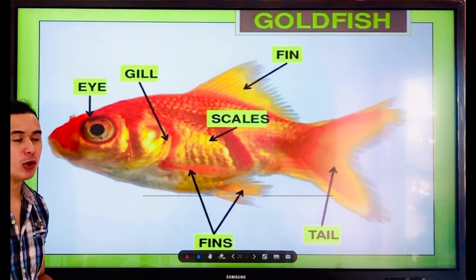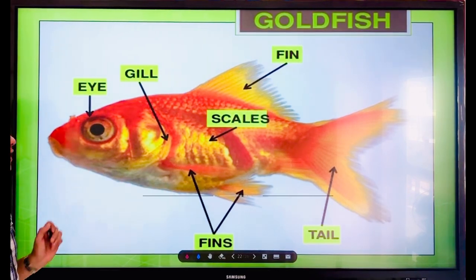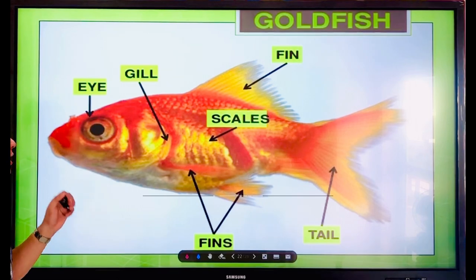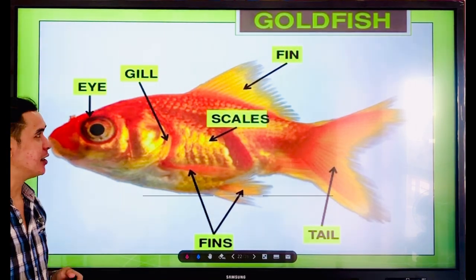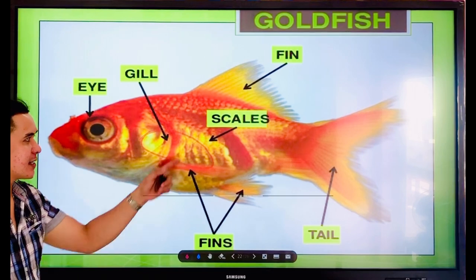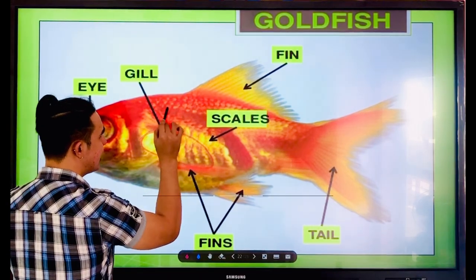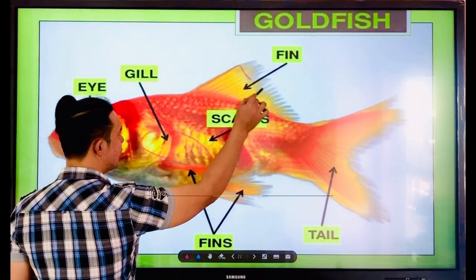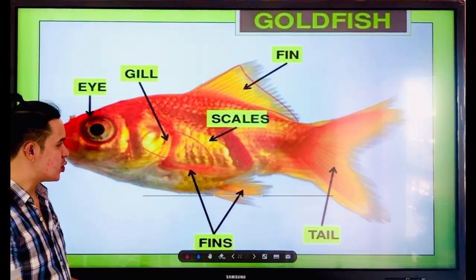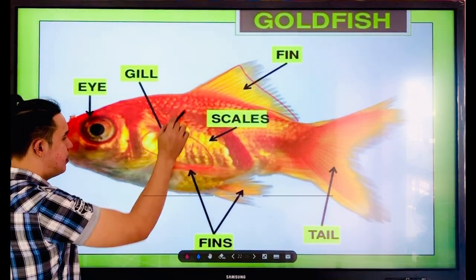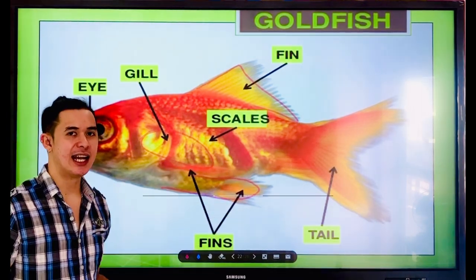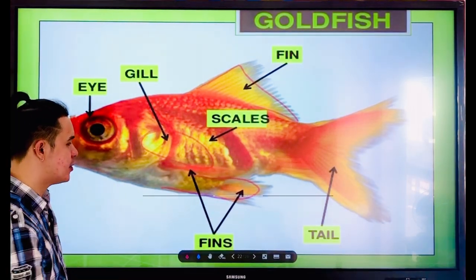Next — the goldfish. Goldfish have eyes and gills. Goldfish get air through their gills. They also have scales and fins — the fins help the fish swim. There are fins on top and at the bottom. And the fish also has a tail.